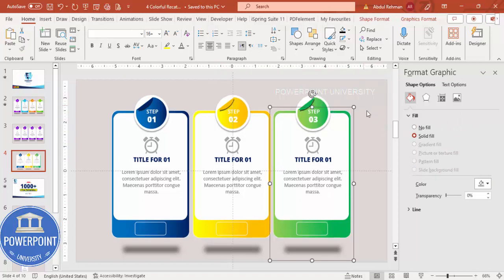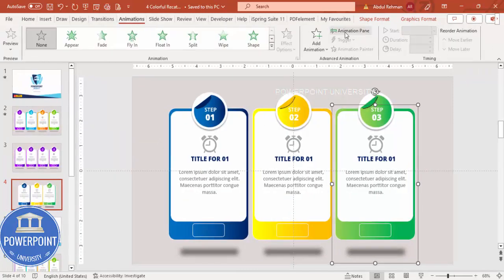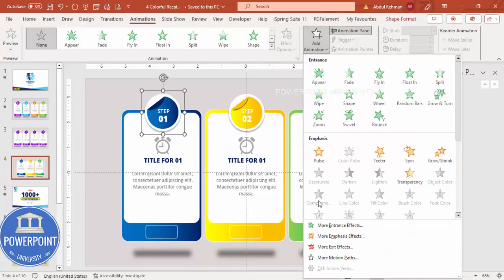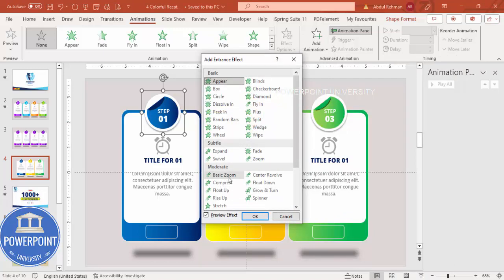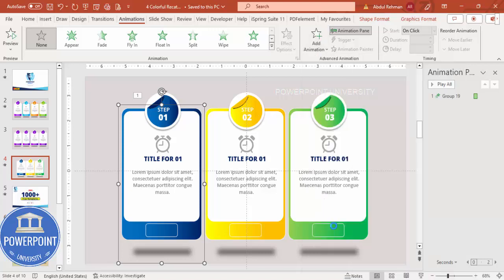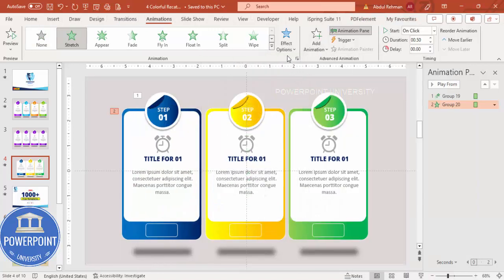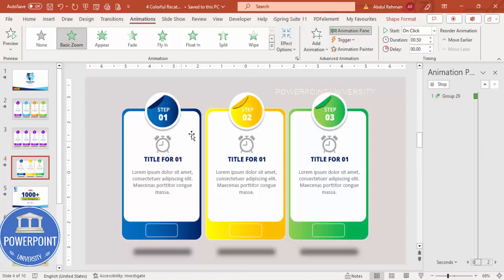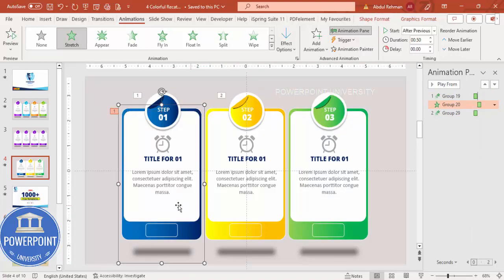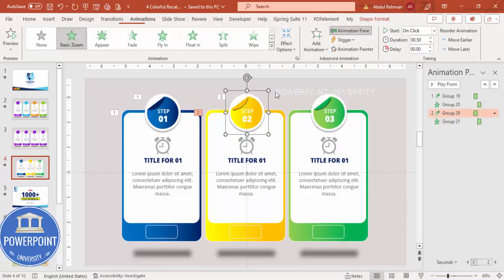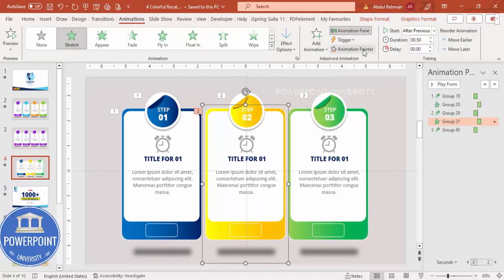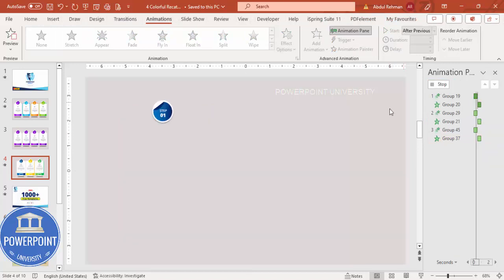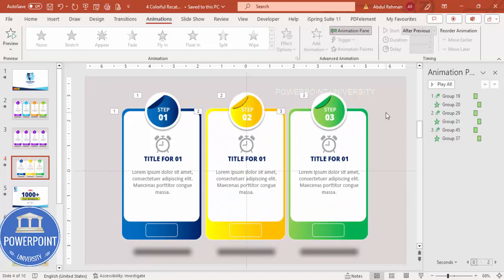Add simple animations. Go to Animations, enable the Animation Pane. Select the first card, add an entrance animation — Basic Zoom — and click OK. For the next element, add the Stretch animation from top, set to After Previous. Use Animation Painter to apply the same animations to the second and third options. When you play the slide, each option animates in sequence.